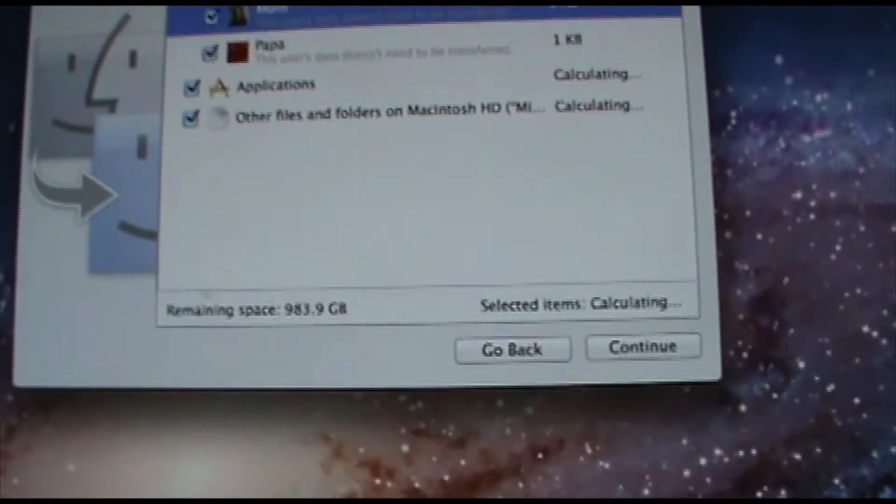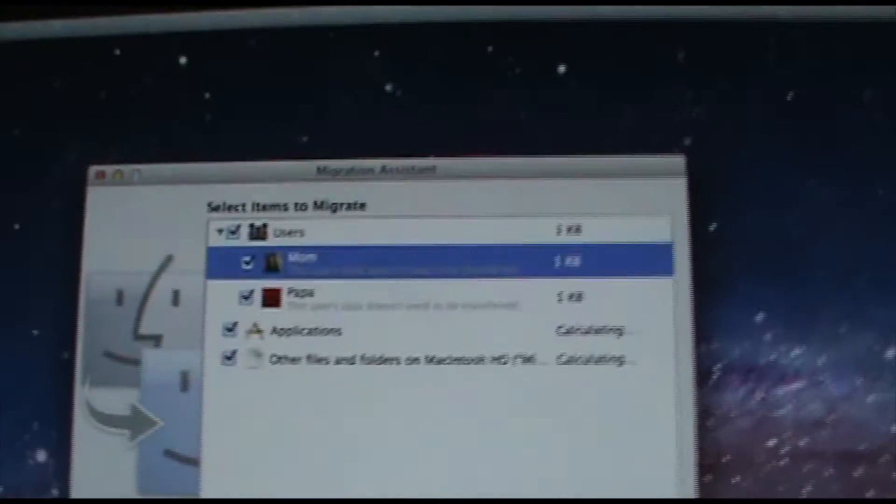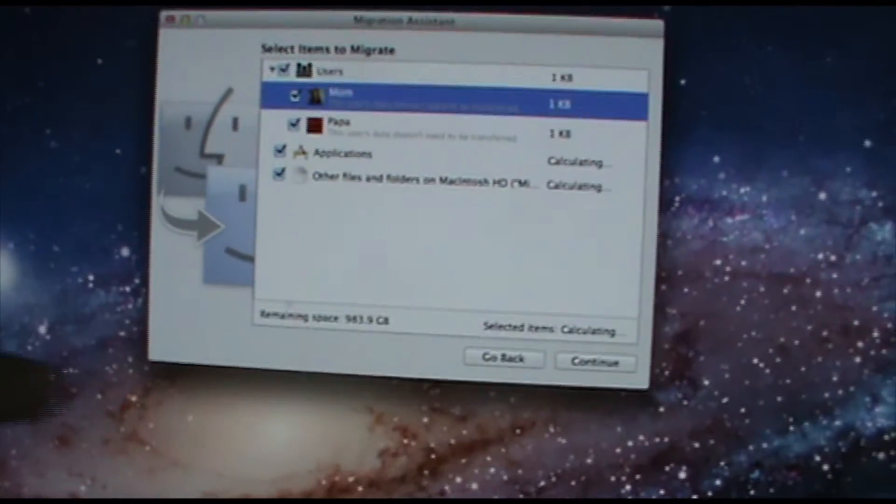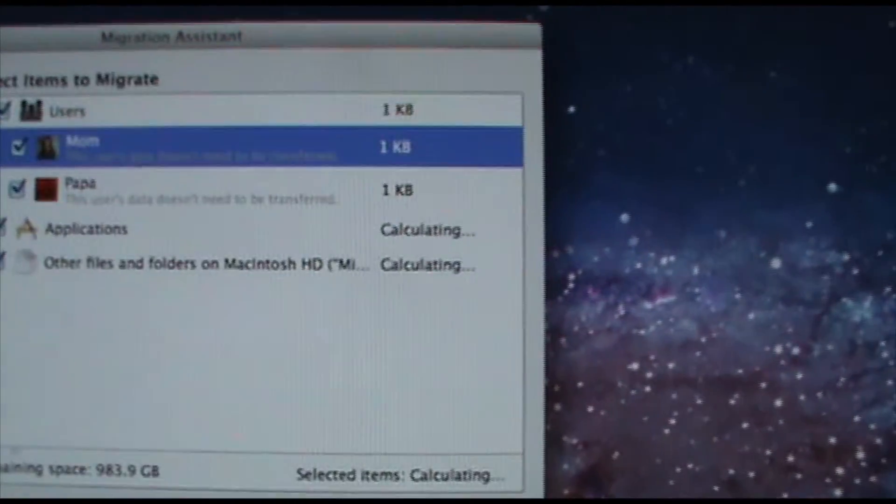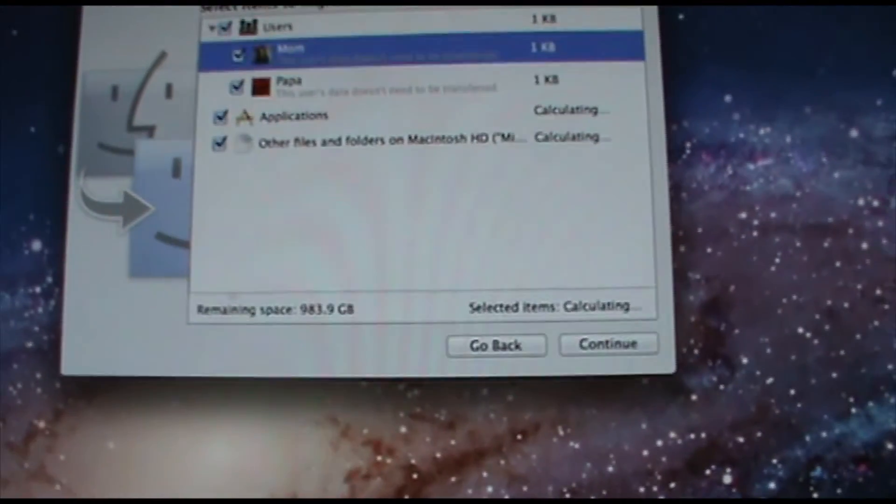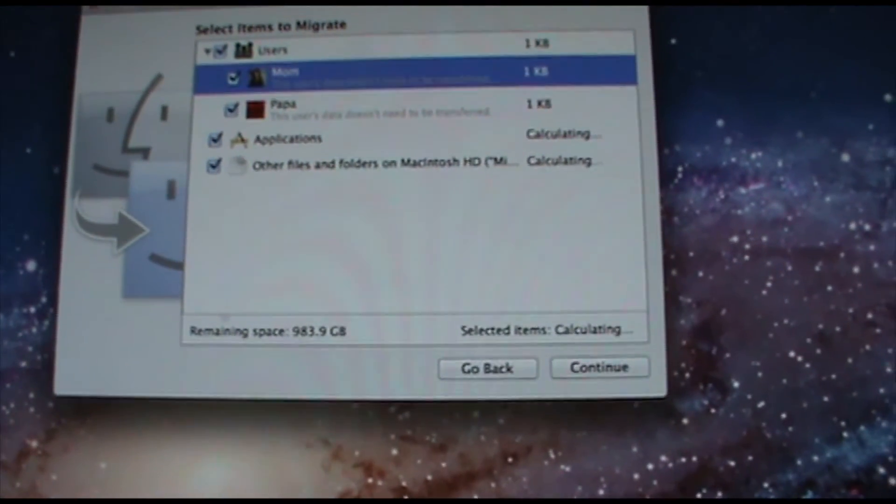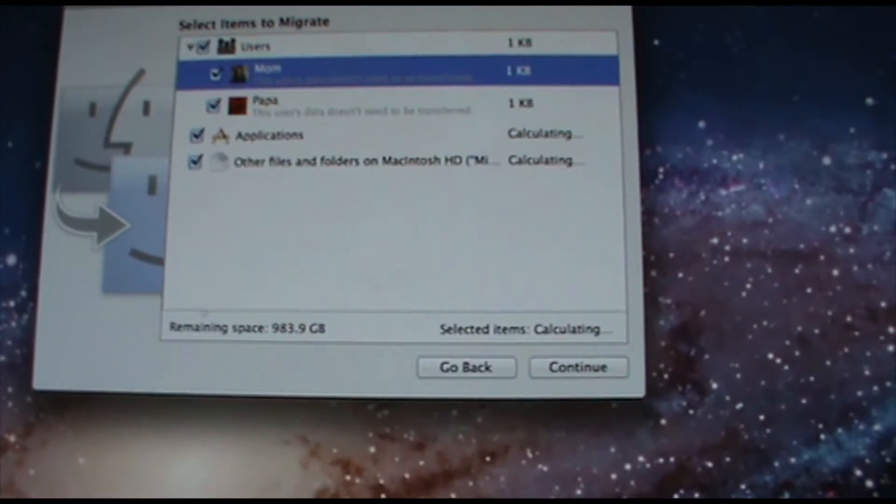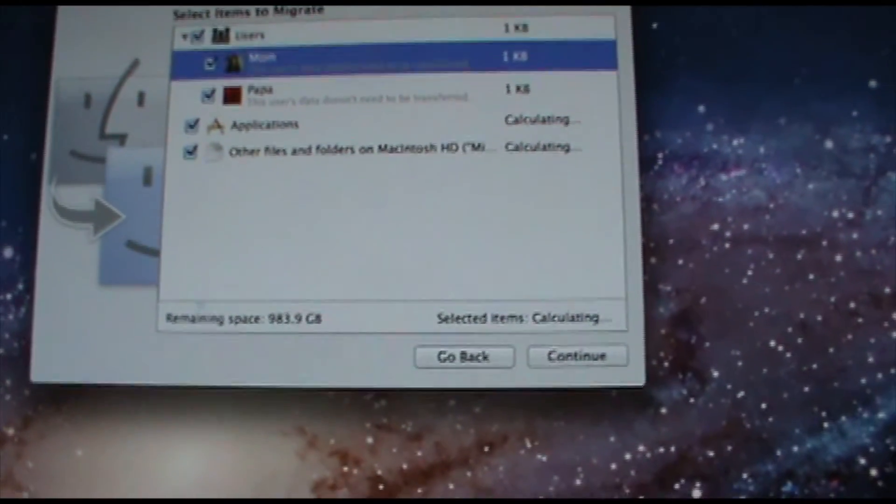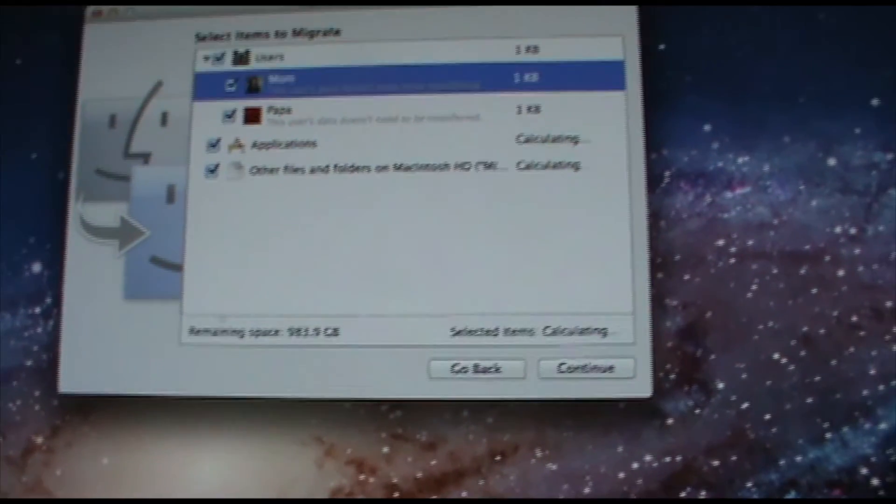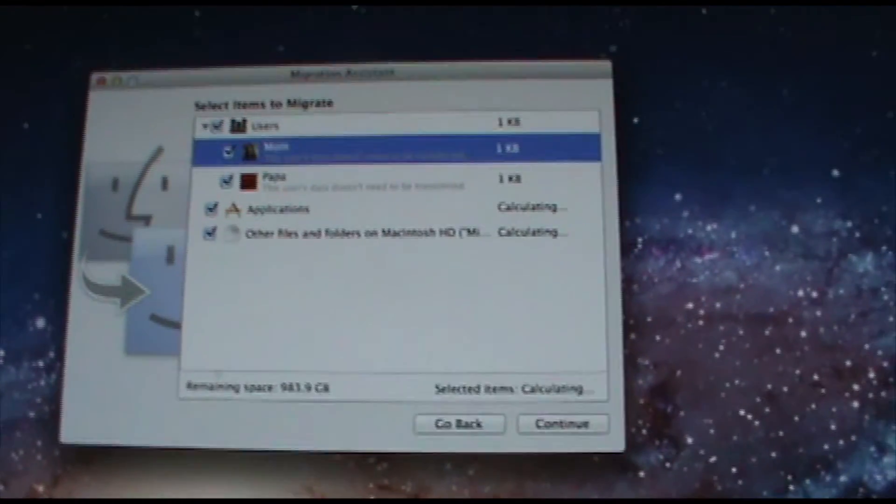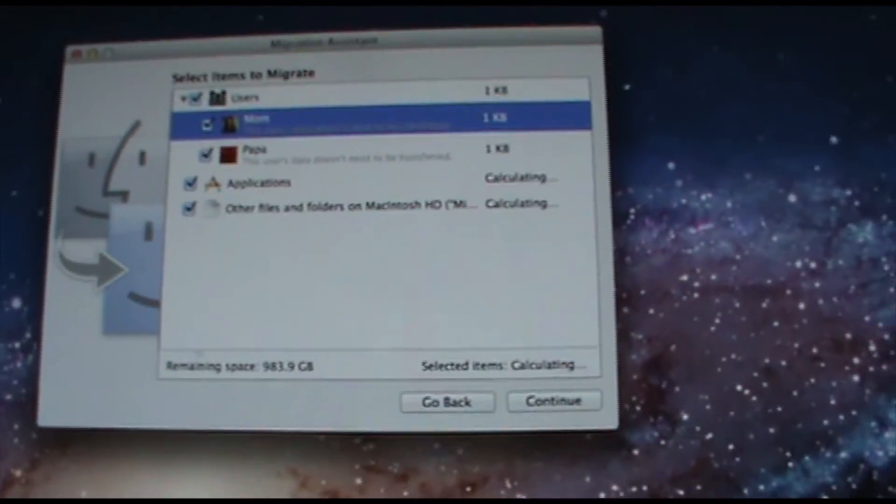So this is on the new iMac. You can see the unboxing here and it says, I don't know if you can read that or not, but it says this user's data doesn't need to be transferred beside each of the user accounts and it says one kilobyte which is about a hundred gigabytes off of what it actually is.